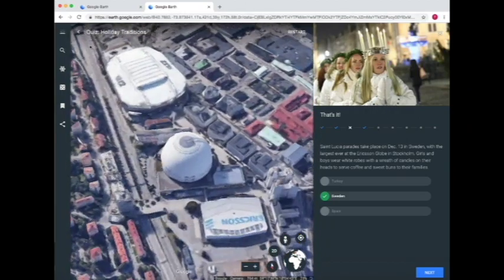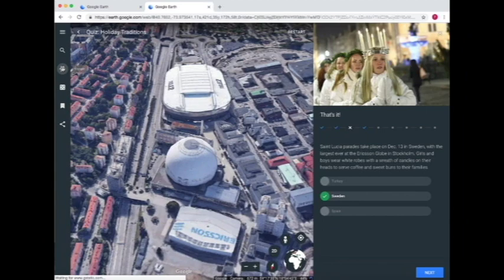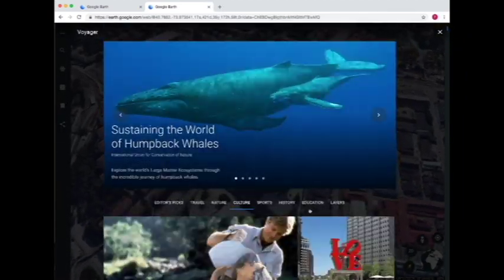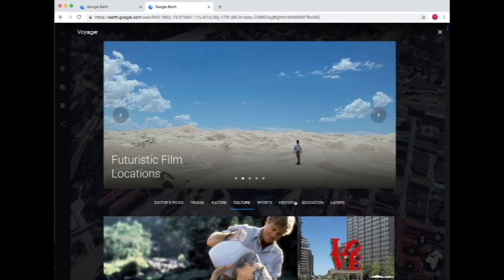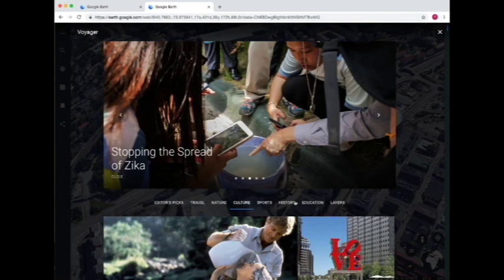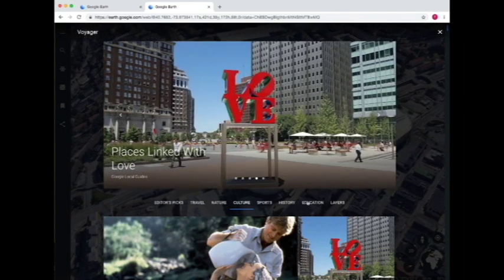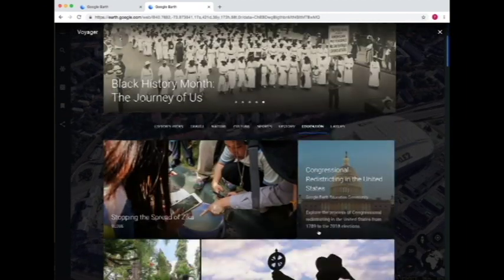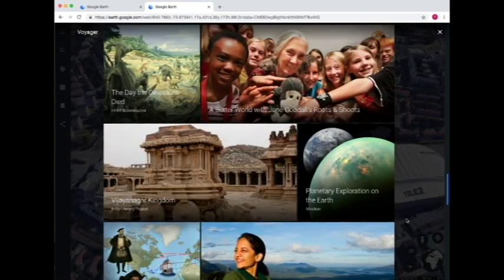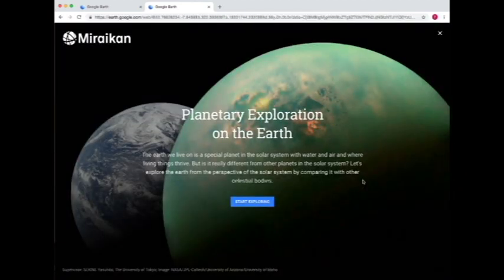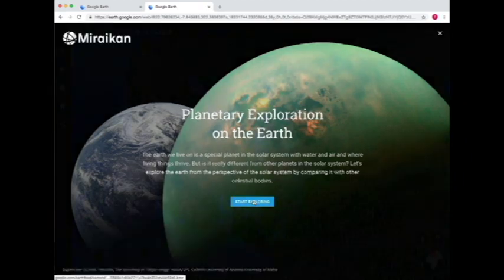Now we'll go back to Voyager. So far we've seen some really cool things: exploring the world, taking quizzes, and getting a geospatial context of where these things are happening. So let's try one more — let's do Education. In Google Earth Explorer, we can learn even beyond the world. For instance, here's a planetary exploration on Earth to get a perspective of things compared to Earth and other planets.